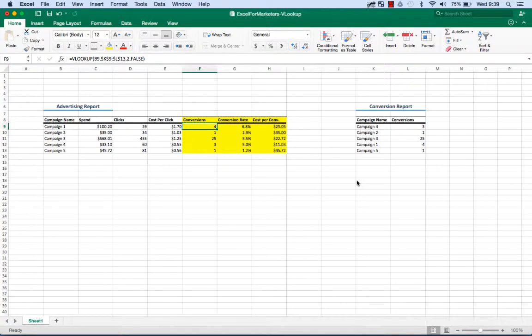Good morning, I'm Michael Taylor. You're listening to Excel for Marketers and today I'm going to teach you how to use VLOOKUP.